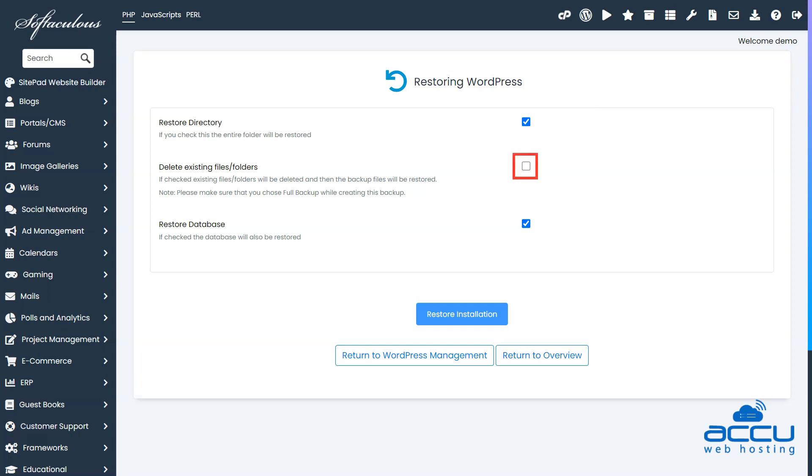If you tick this checkbox, all existing files are overwritten when you restore website files.